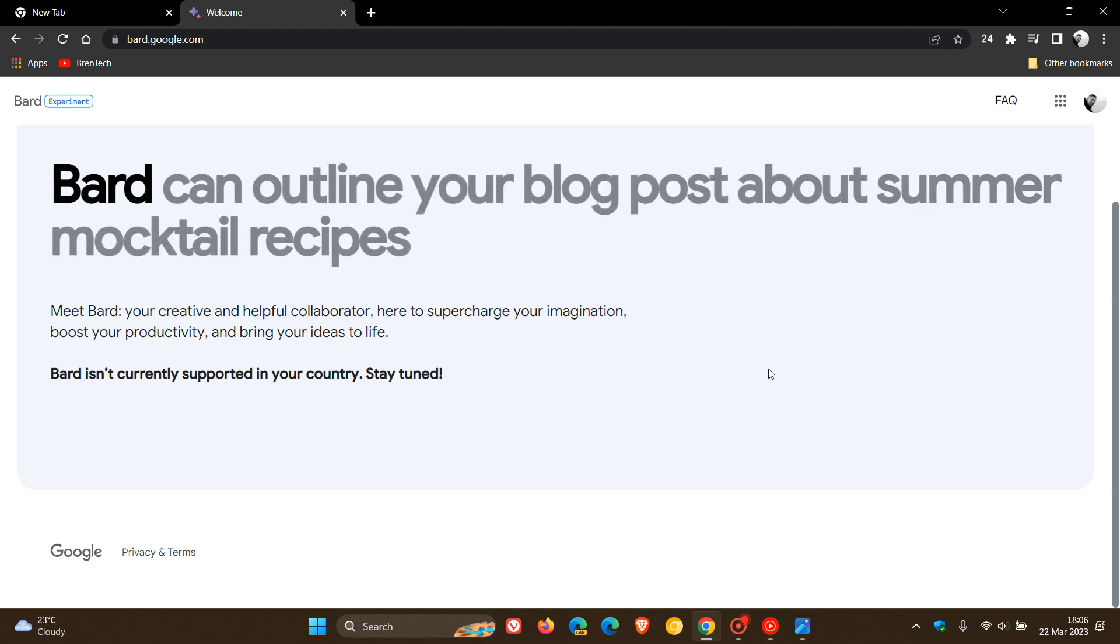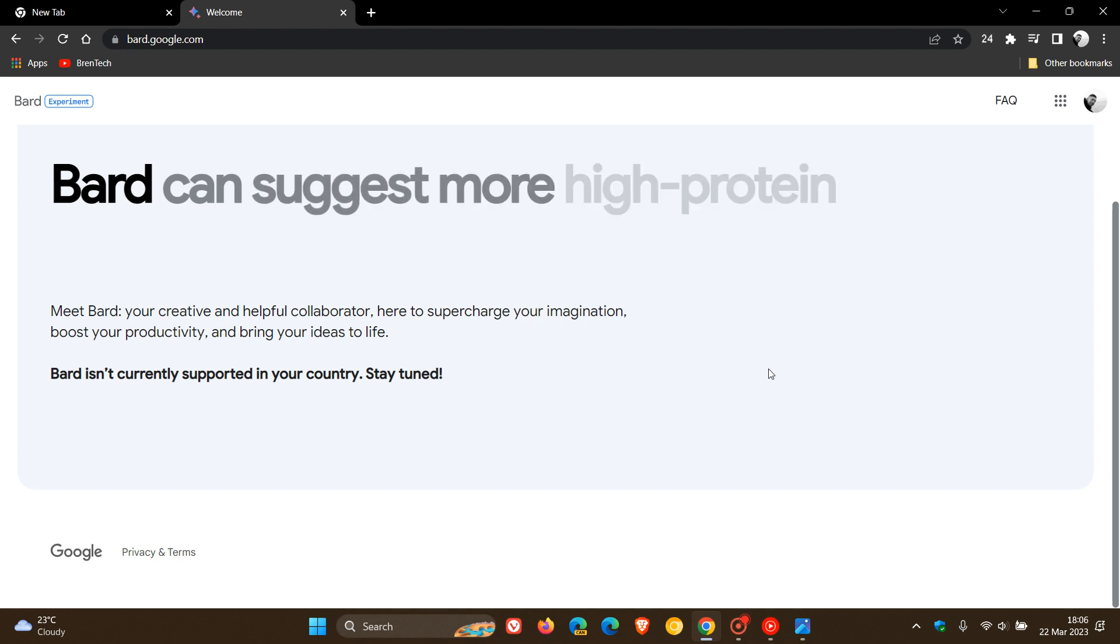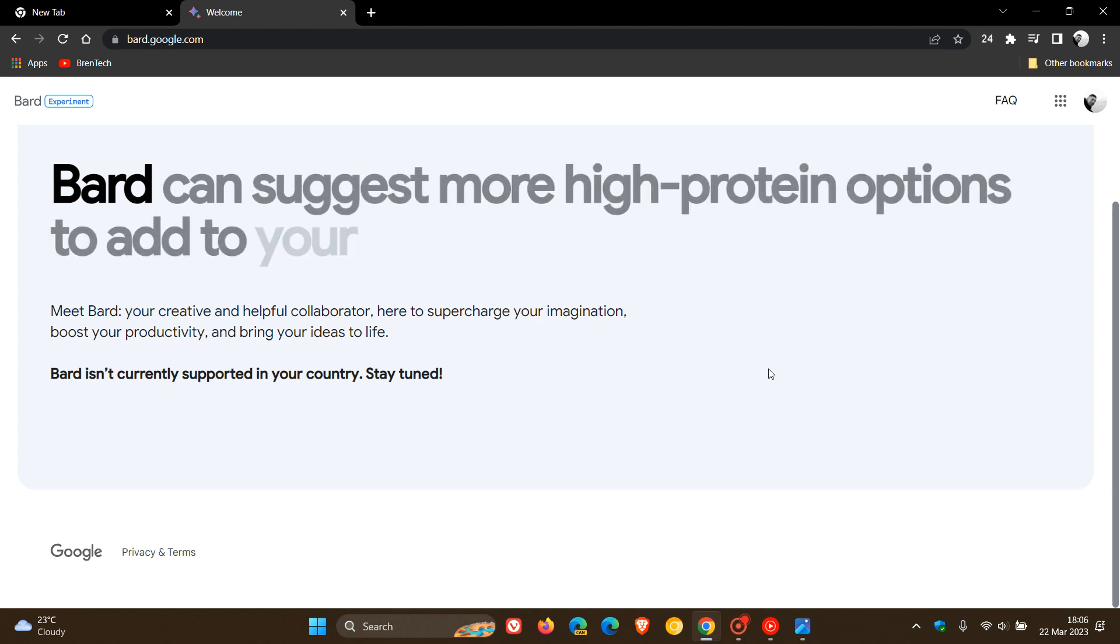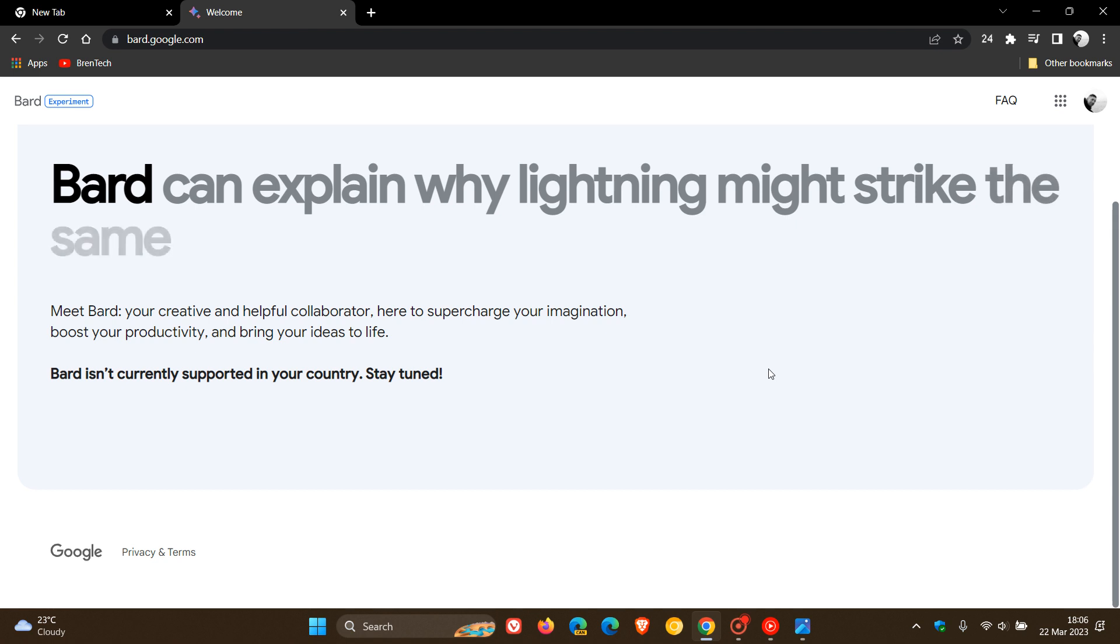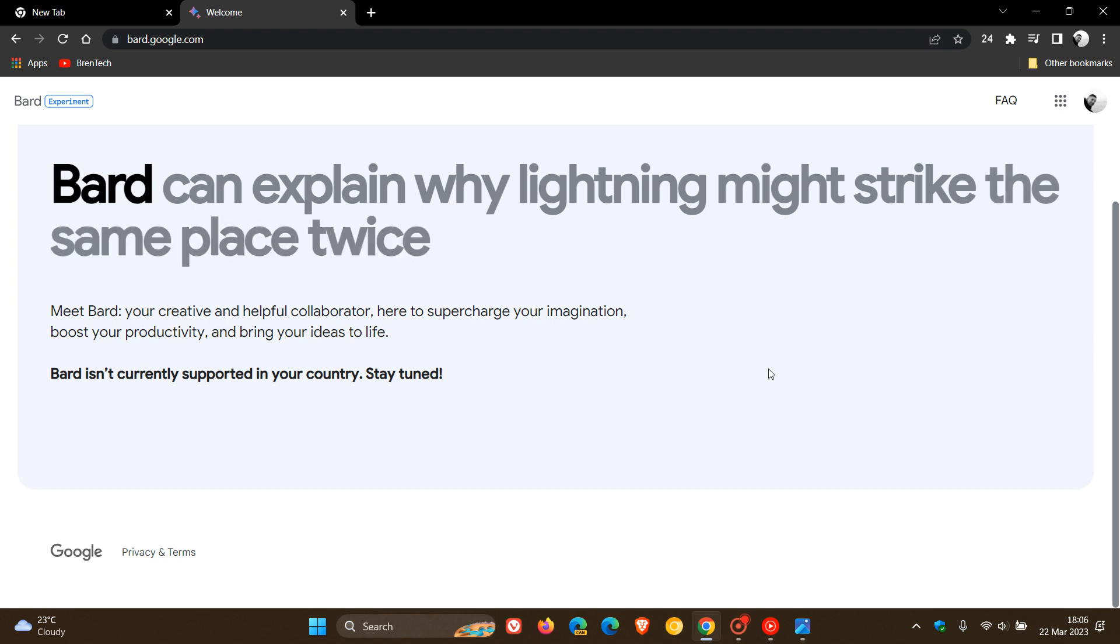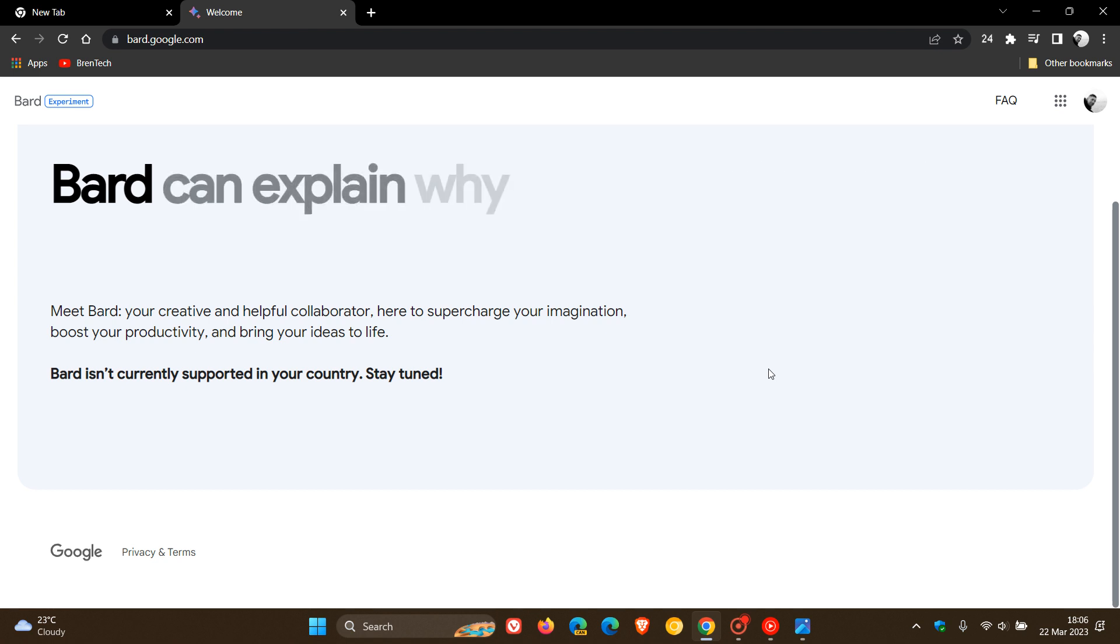So it's still early days and it's still in preview and can also boost your productivity, accelerate your ideas and fuel your curiosity. So it's a very similar concept to what's going on over in the Microsoft camp with Microsoft's new Bing chat.